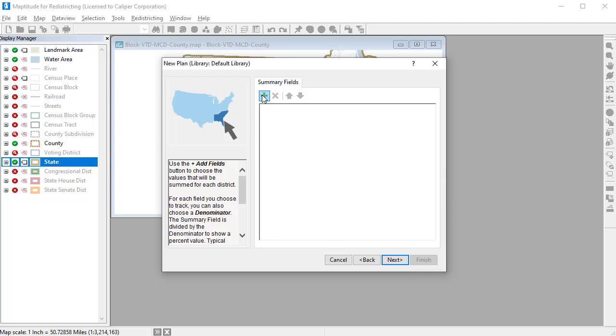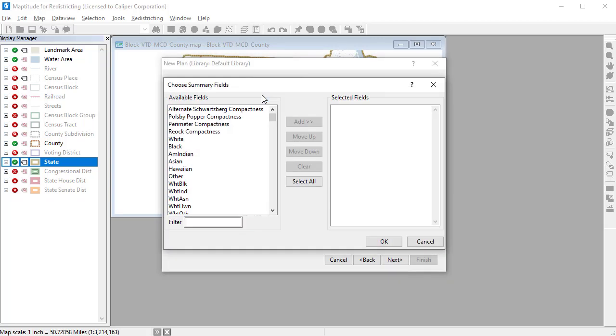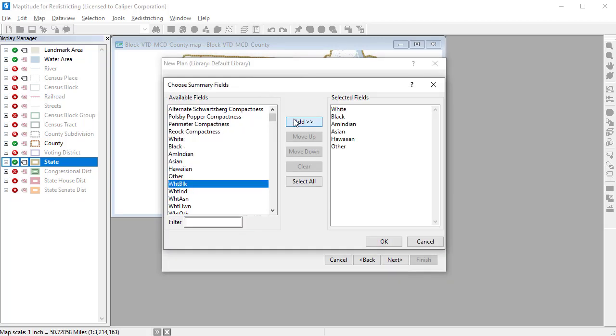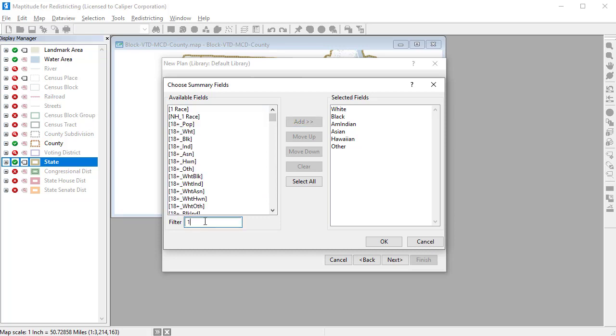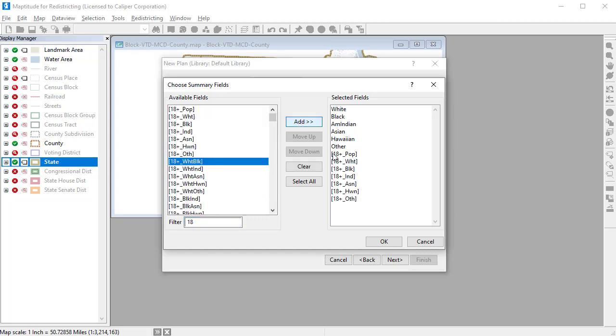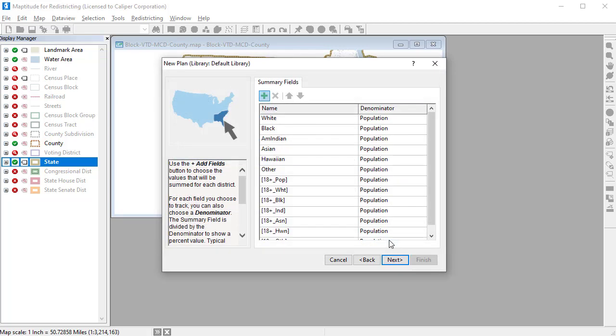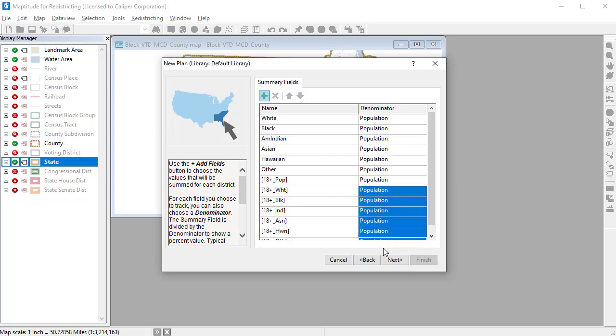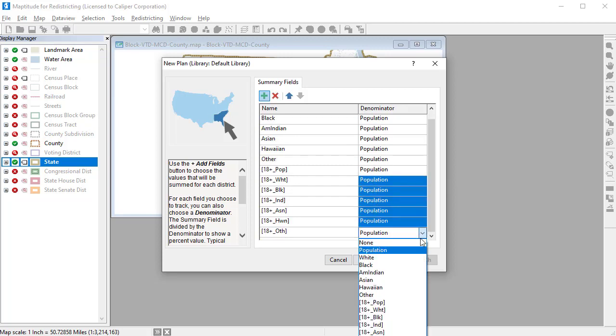Click this button to add additional summary fields to the plan. You can include any number of data fields, and, if necessary, you can set the correct denominator for any summary fields. For example, to get the correct percentages for the age 18 plus fields, you would want to divide by the 18 plus voting age population.